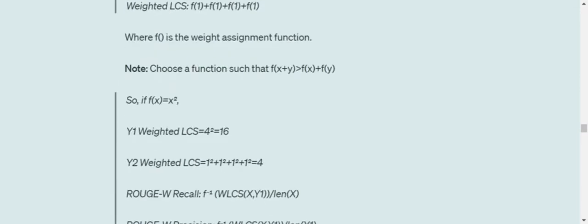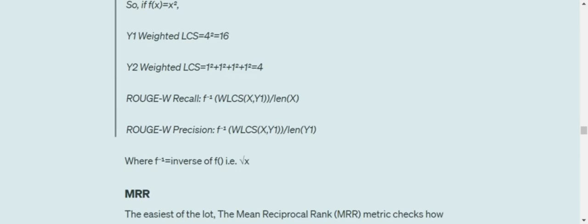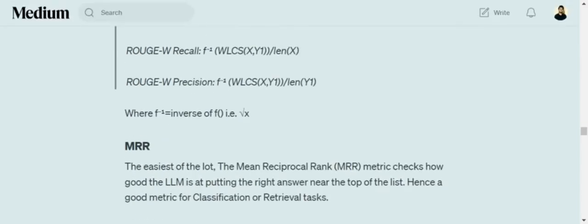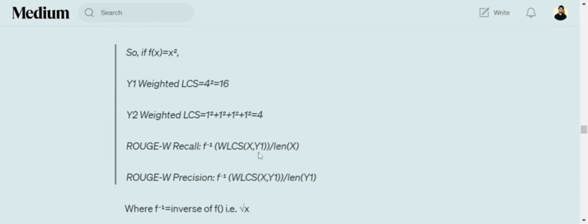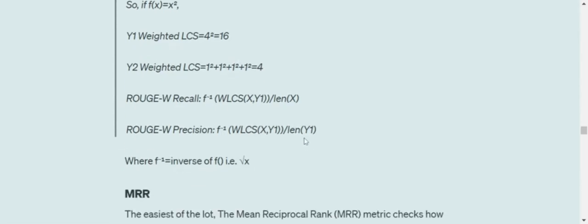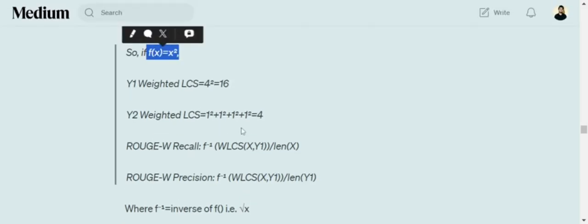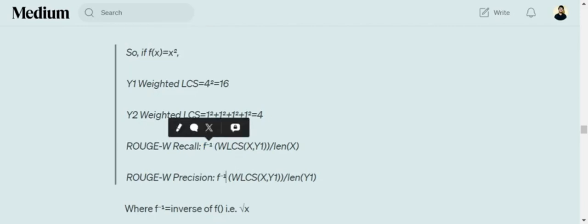ROUGE-W recall is f⁻¹(weighted LCS of X and Y1) divided by the length of X, while precision is f⁻¹(weighted LCS of X and Y1) divided by the length of Y1. Here f⁻¹ is the inverse of the weighting function — for f(x) = x², f⁻¹ would be the square root. This equation is very similar to what we have been following for recall and precision, with the addition of applying f⁻¹ at the start. The function f can be anything, not just x².